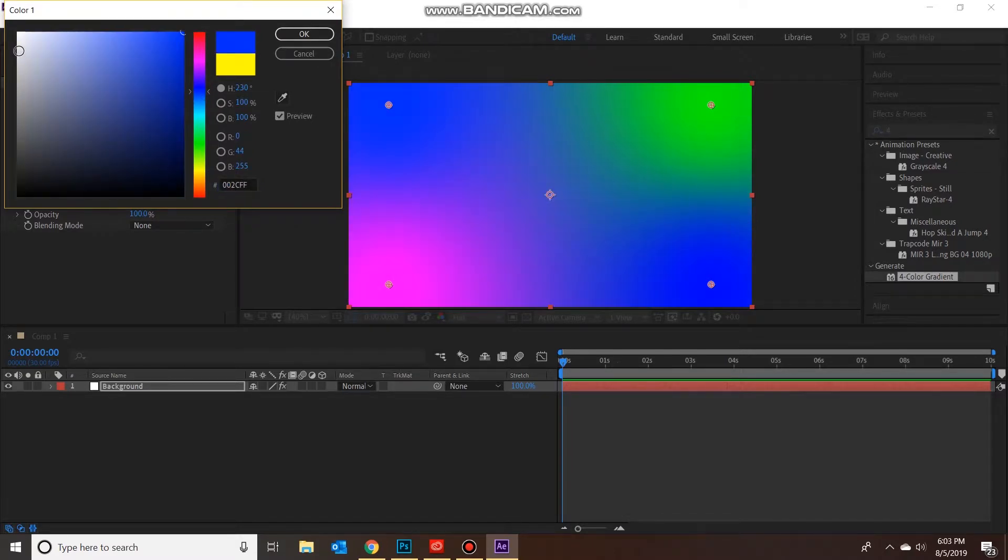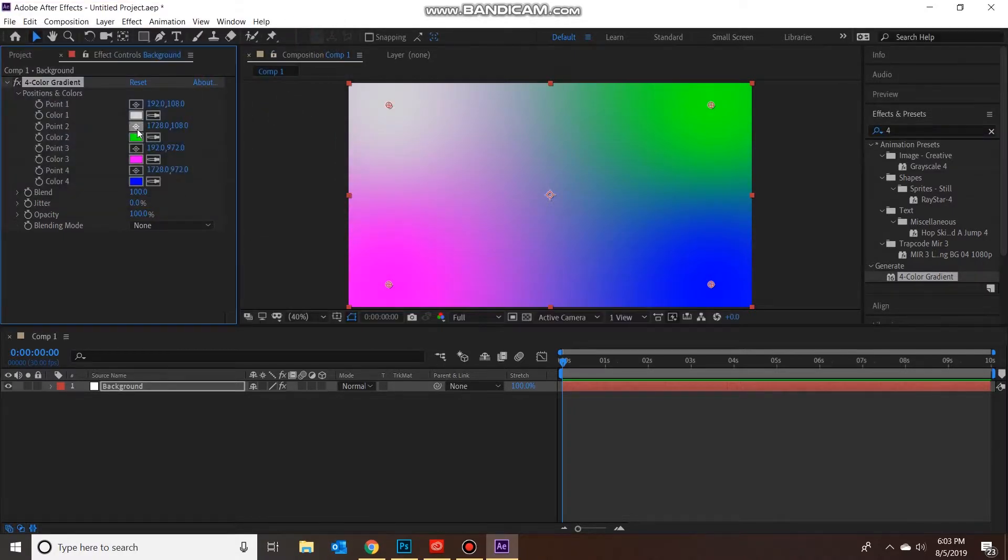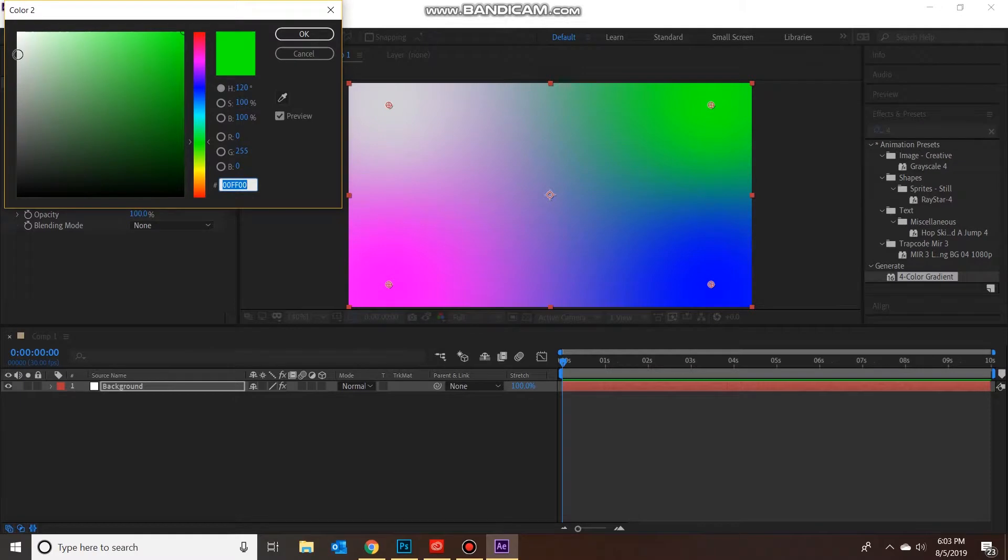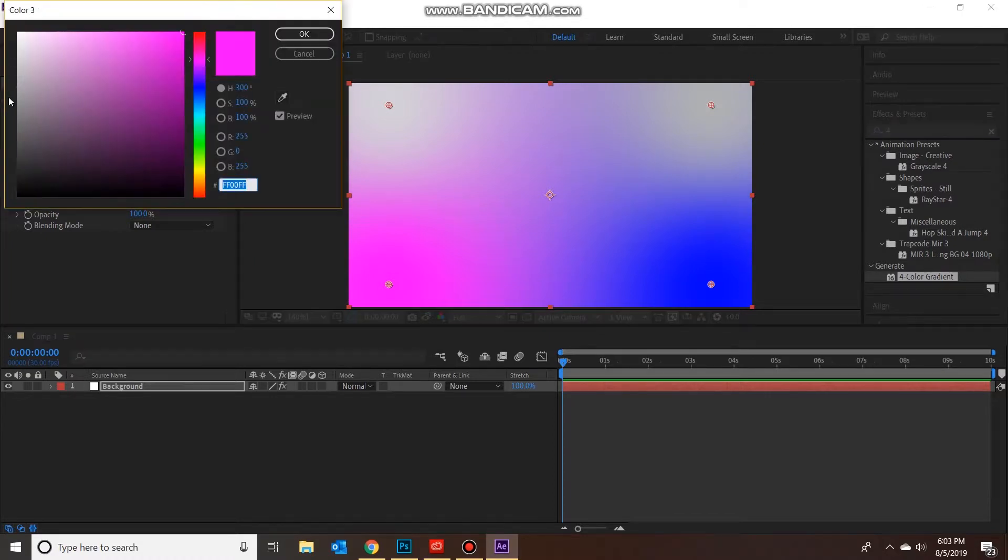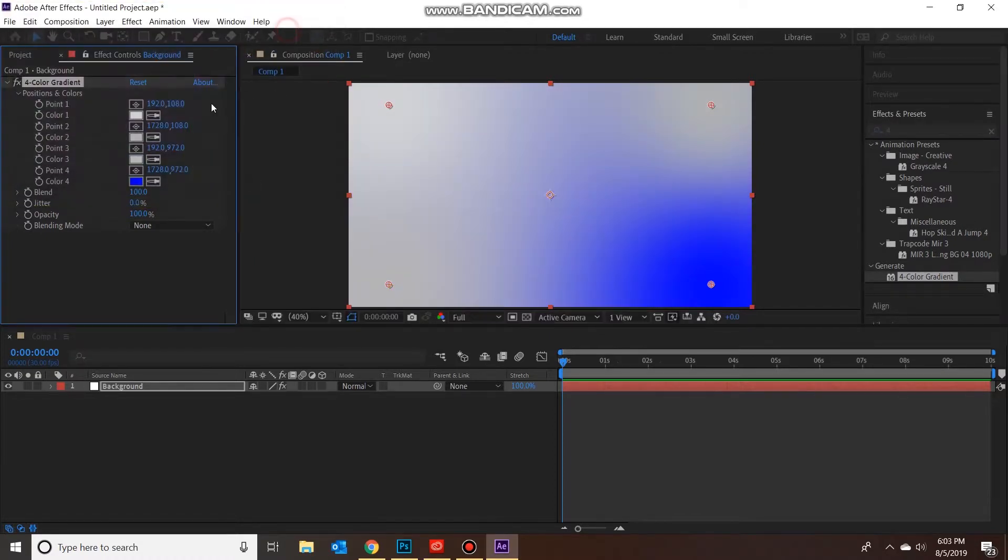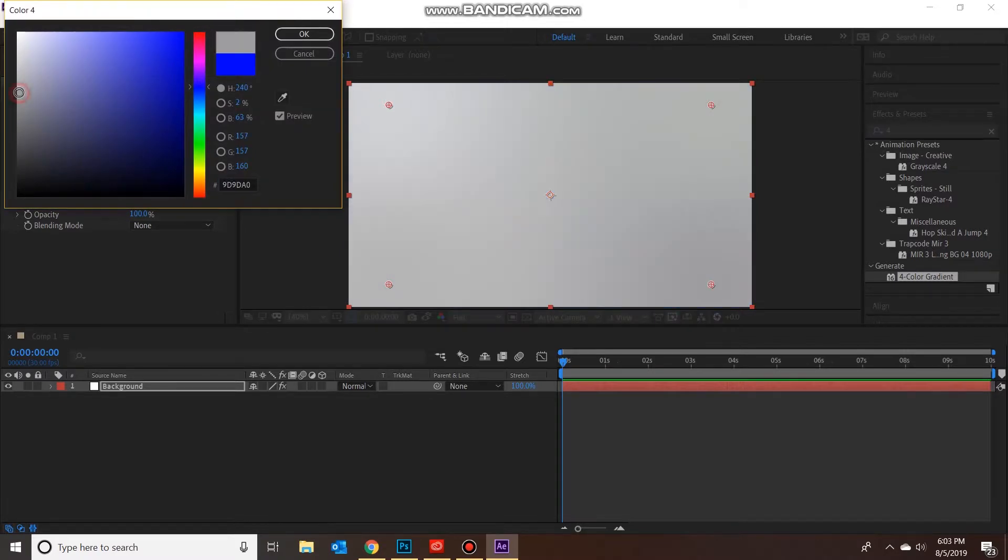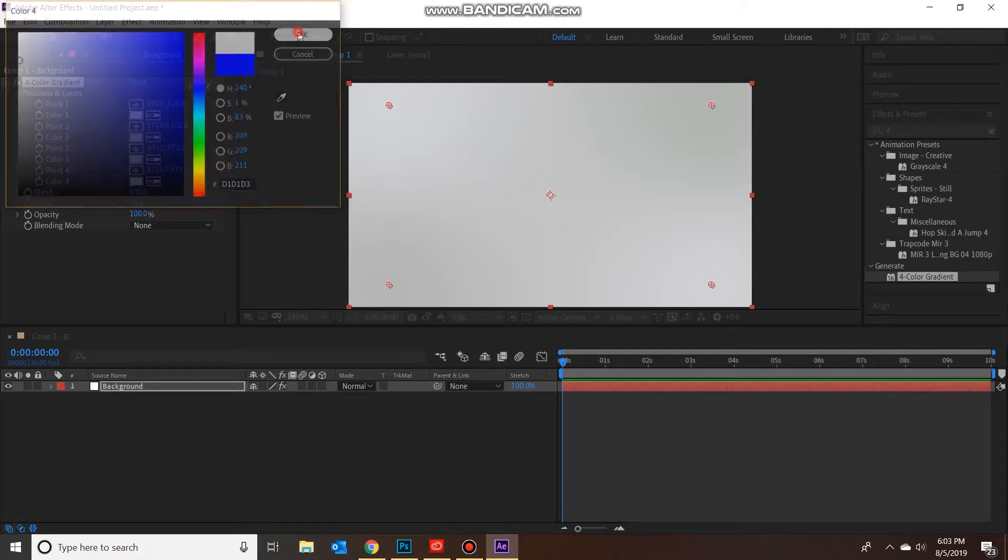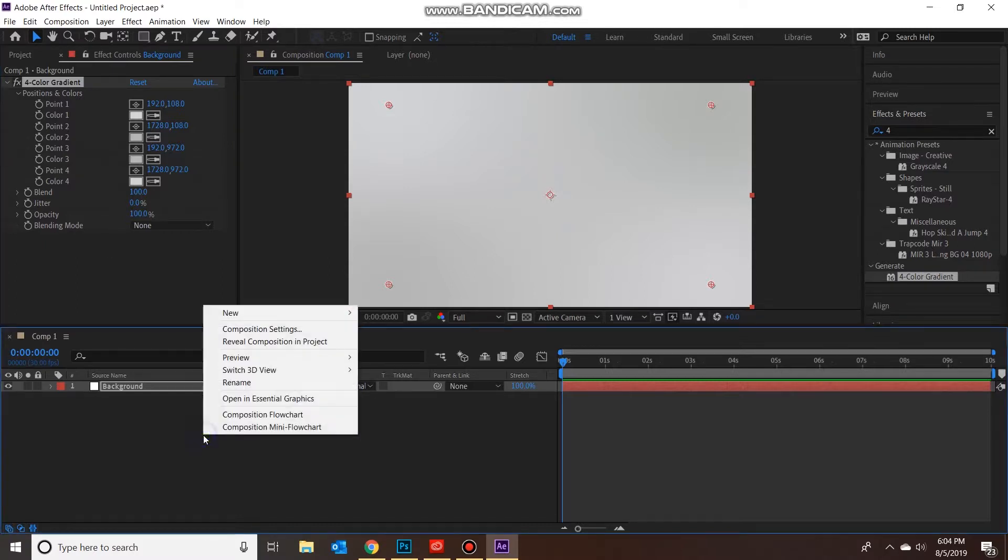I'm just going to make a subtle sort of gray-white gradient here, but like I said you can get creative here and do whatever you want. Let's get a nice gray, that should work, a little lighter. Alright, good enough, don't need to spend too much time here.